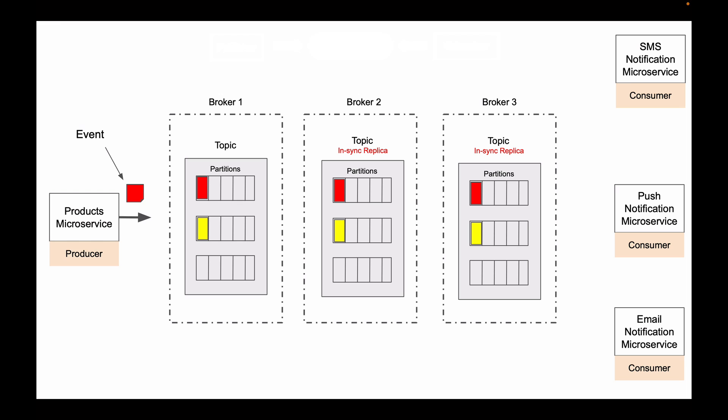So, producer publishes an event, this event gets stored in a Kafka topic, and as soon as this event gets successfully stored in a Kafka topic, consumer microservices can read this event from that Kafka topic.